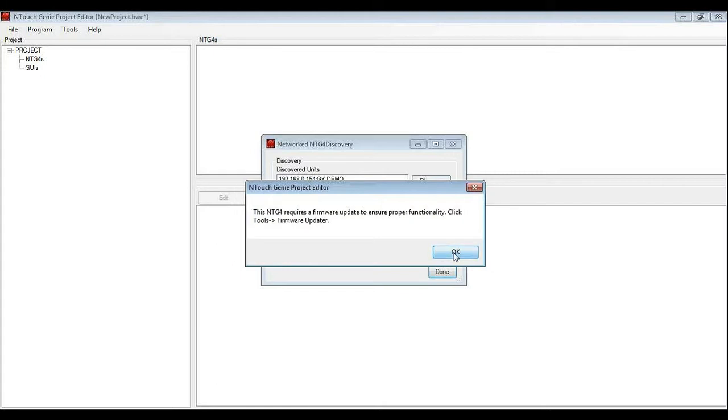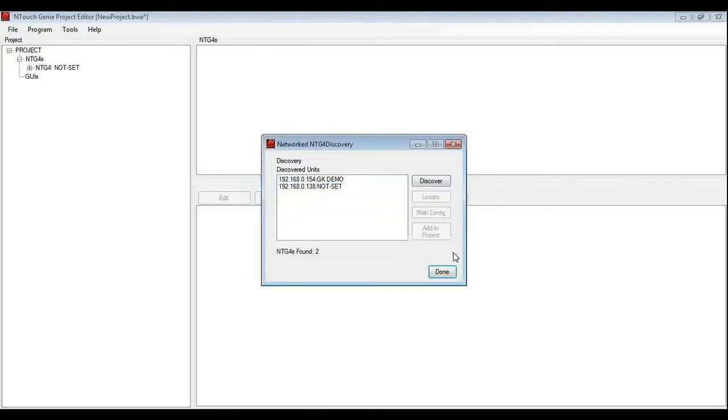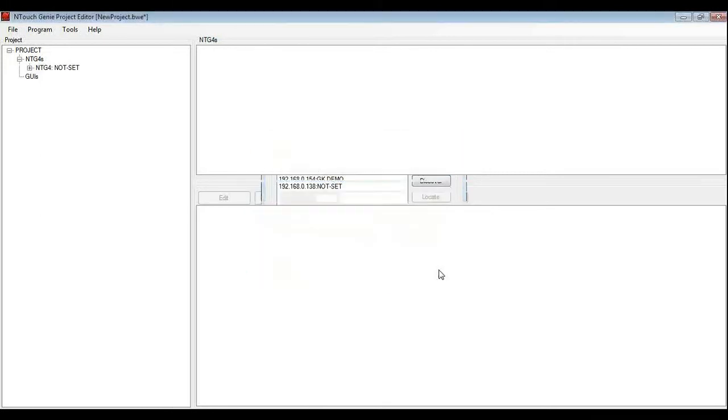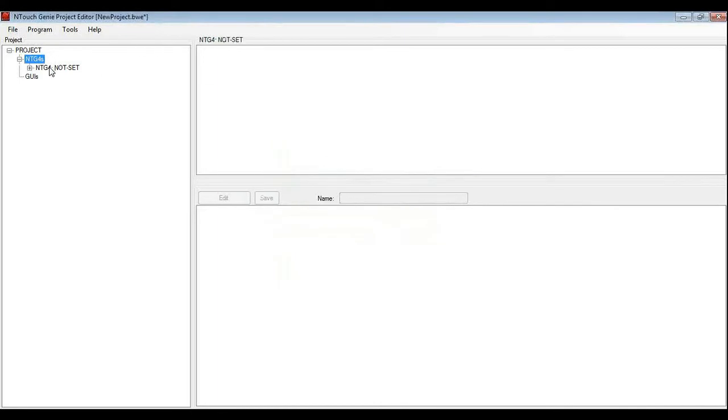I can also tell that it needs a firmware update. Again, it's great because I know from this project editor I am using there is a later firmware and we should be updating the genie. So again I can click OK, when I am happy with that I hit done and our new genie is added.